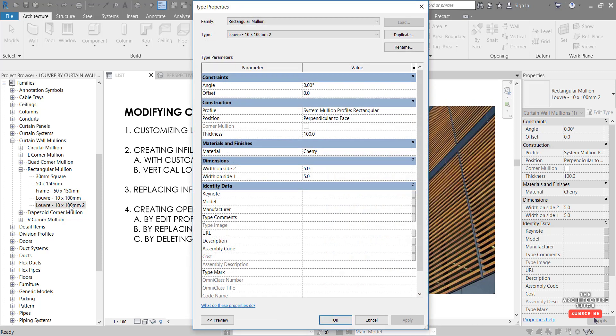If we double click to open the type properties, now we can see a bunch of the modifications that we can make.